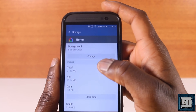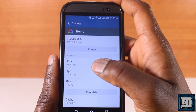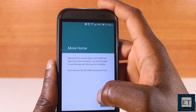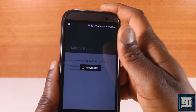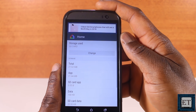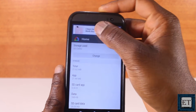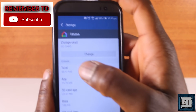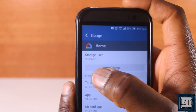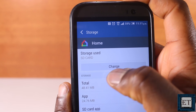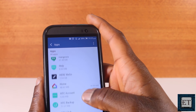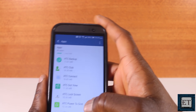For apps that offer the option, select Change storage and then choose SD Card from the options. Keep in mind that you'll need to have your SD card attached to your phone whenever you run the apps you've moved to it — otherwise you might get an error message or the app might not launch at all.